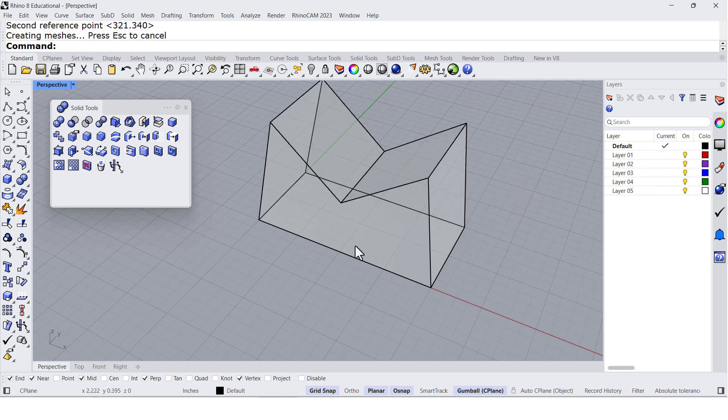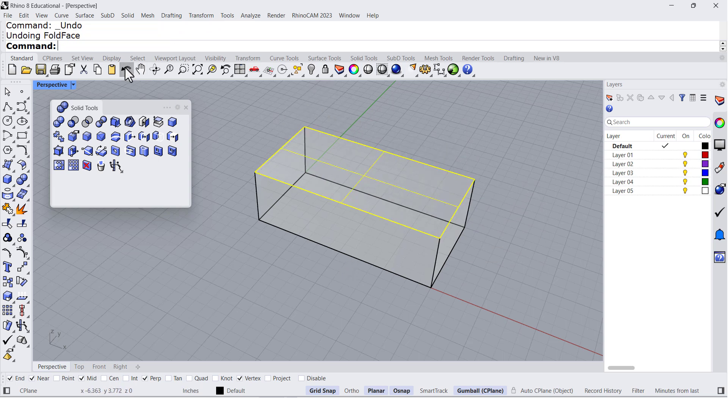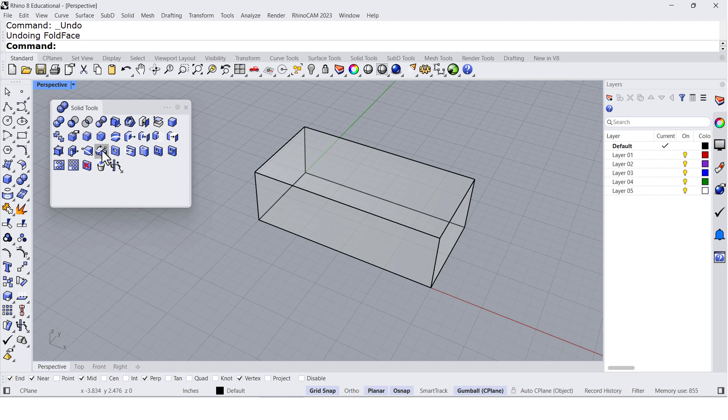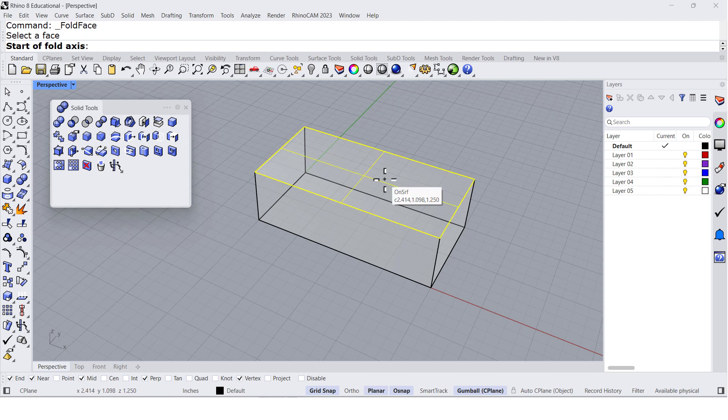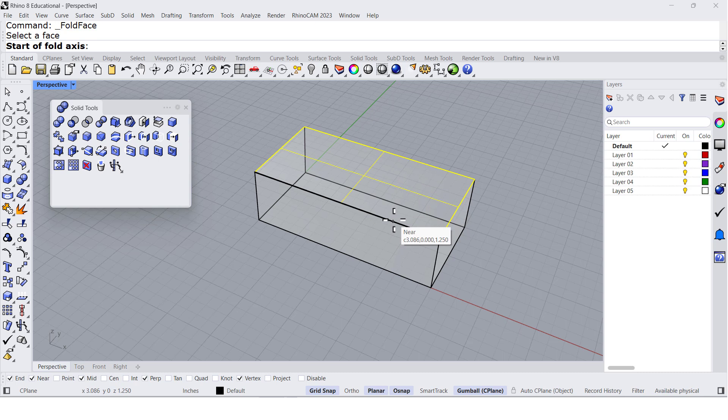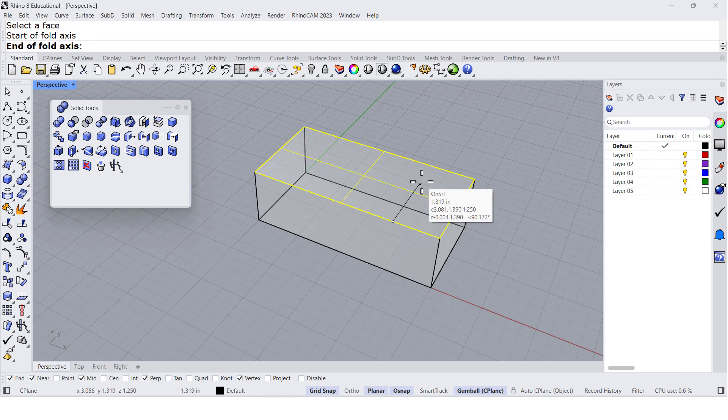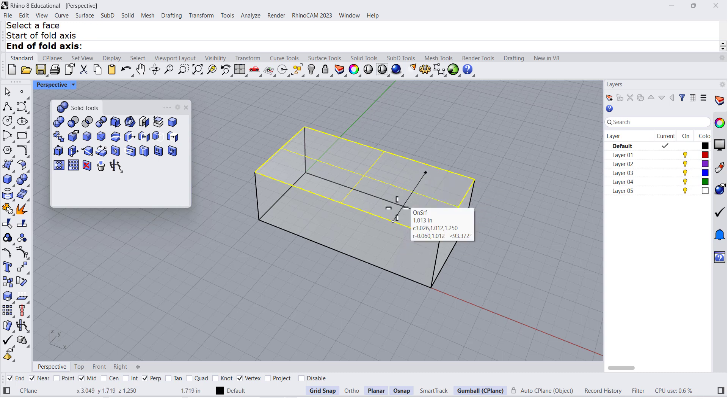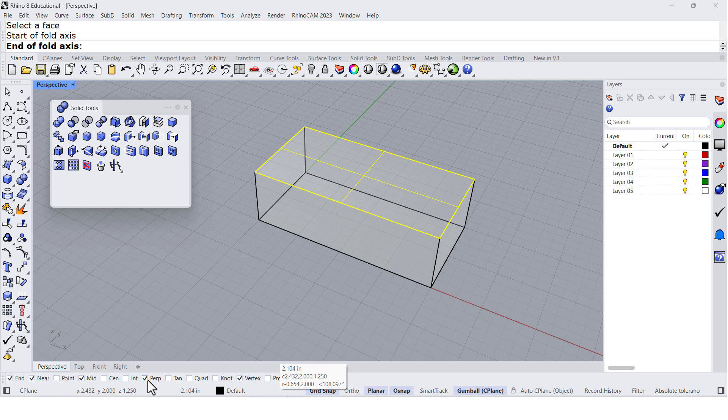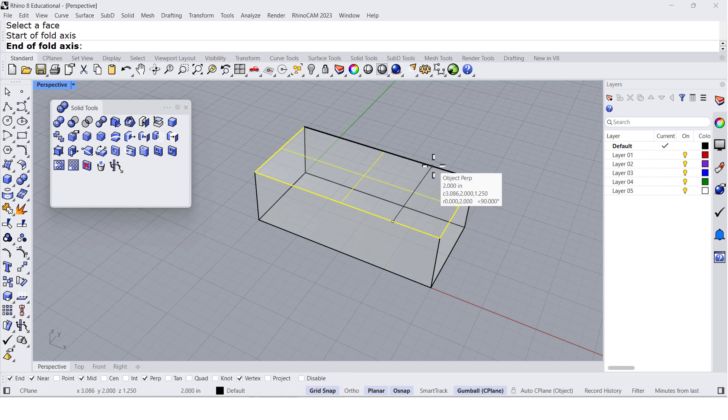And there we have it. If I undo and repeat it, select the face. Let me select near this point perpendicular. Notice I have perpendicular right there.